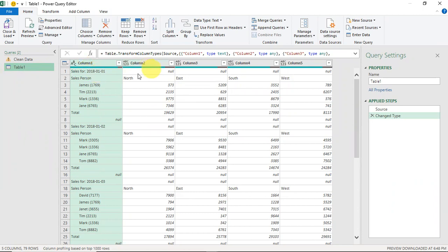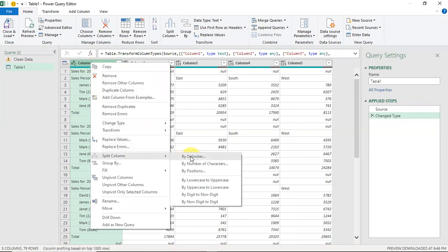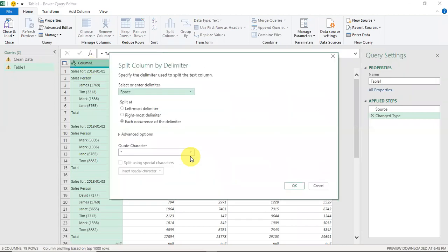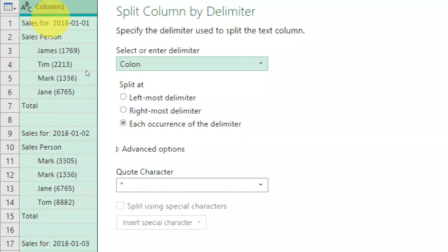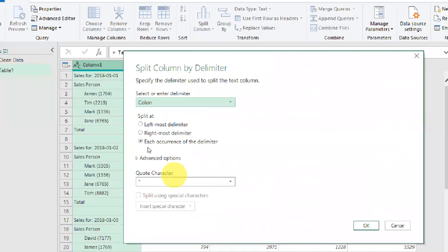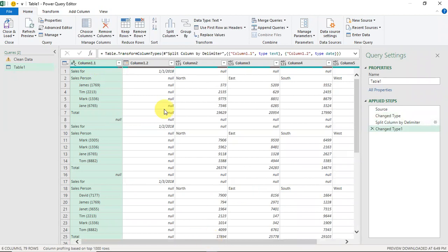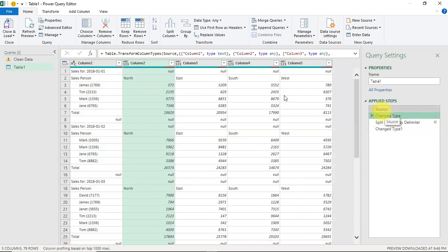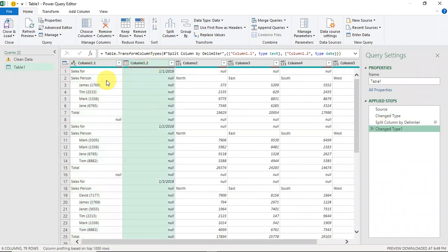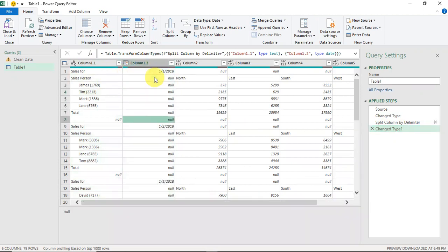First, I'll extract the dates to a new column. I'll right-click on the column and choose 'Split Column by Delimiter', setting the delimiter to a colon — since the date is formatted as 'Sales for: date'. I'll hit OK and now have a new column with dates extracted. The rows that don't contain dates are empty, so I can fill down to replace all null values with the date above them.